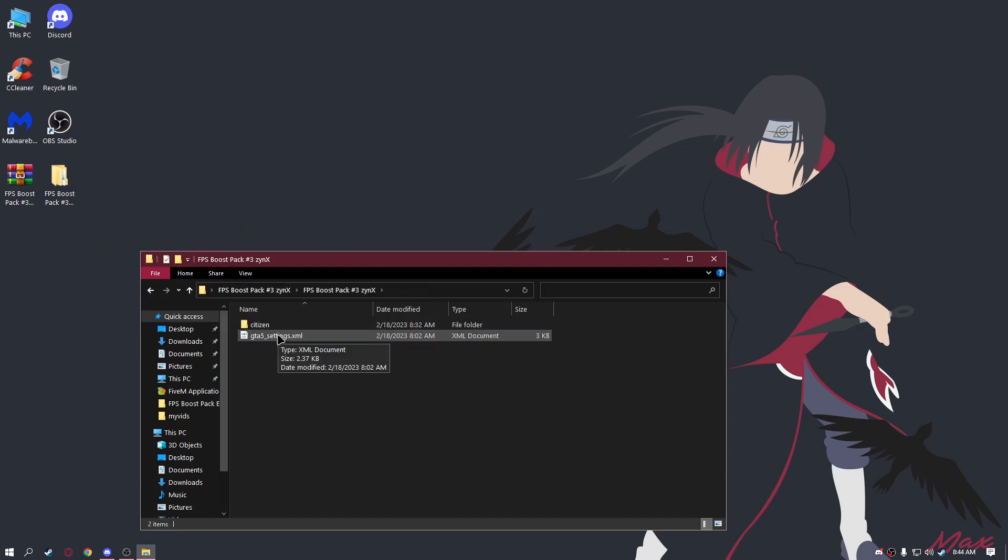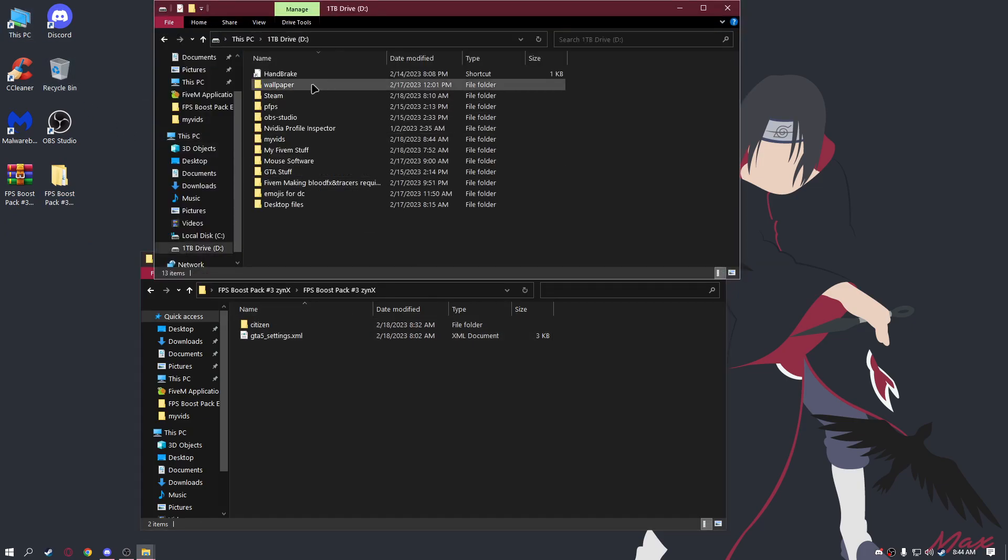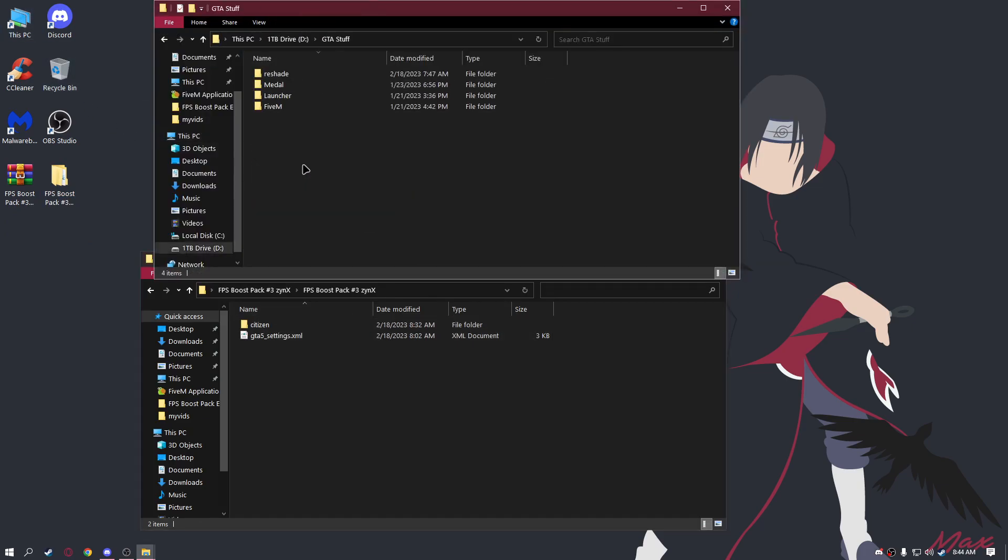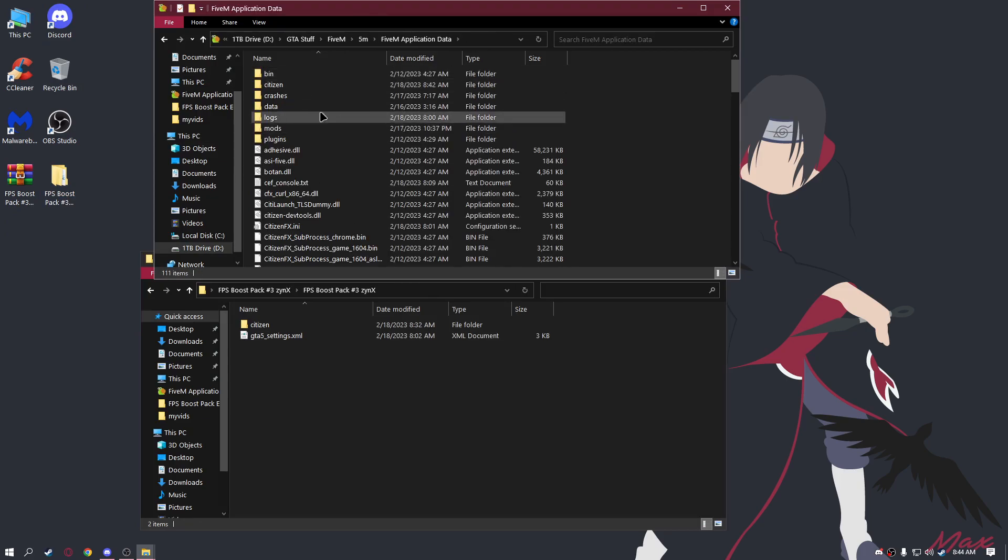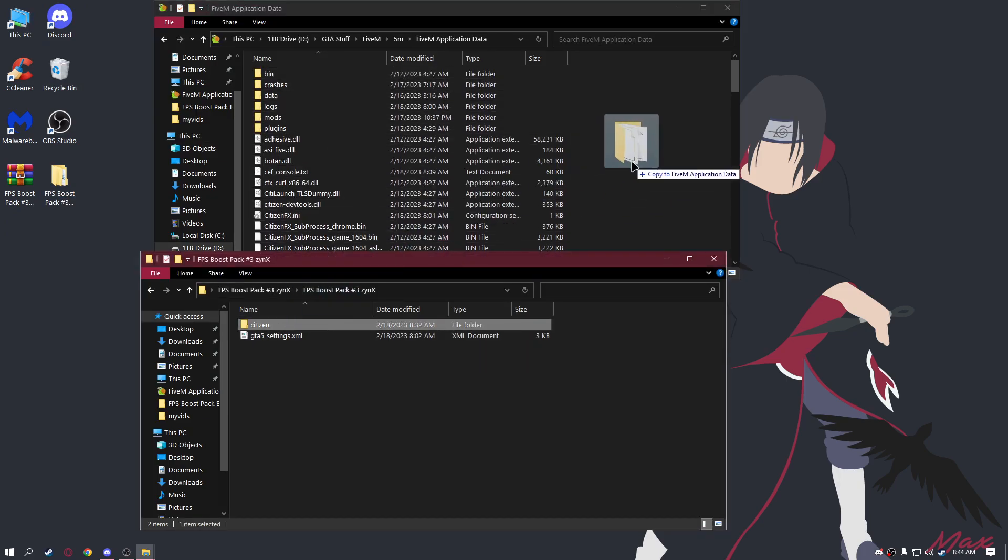Find wherever your 5M is located. Mine is located here. Delete the old citizen file and replace it with this one. Wait for it to finish.